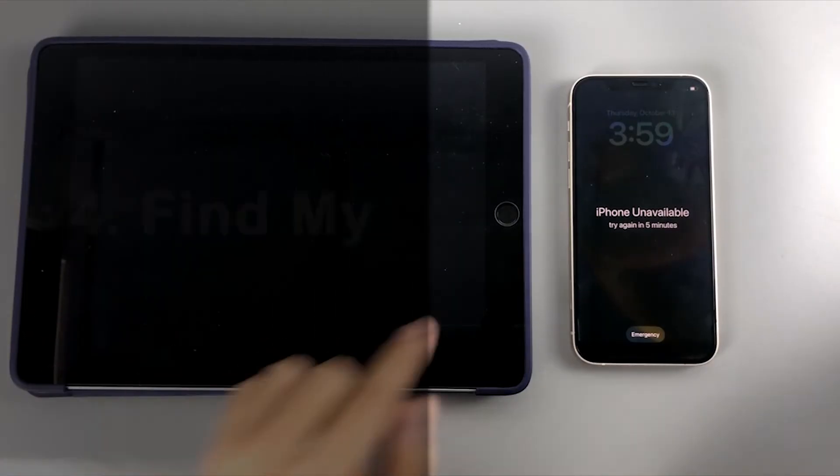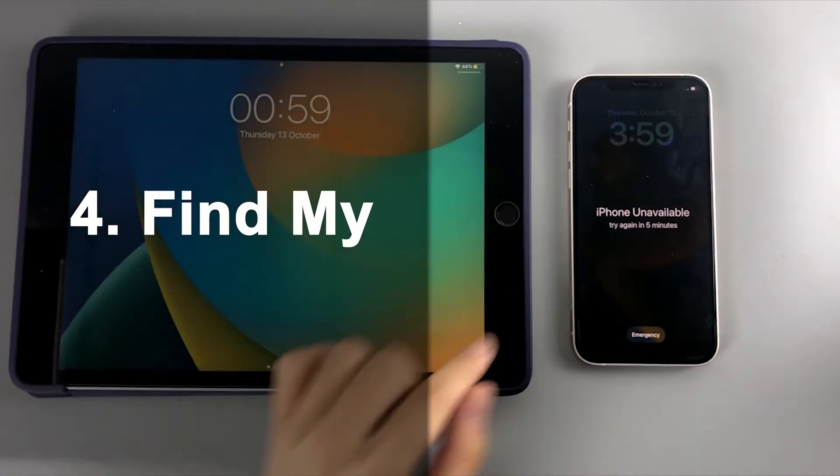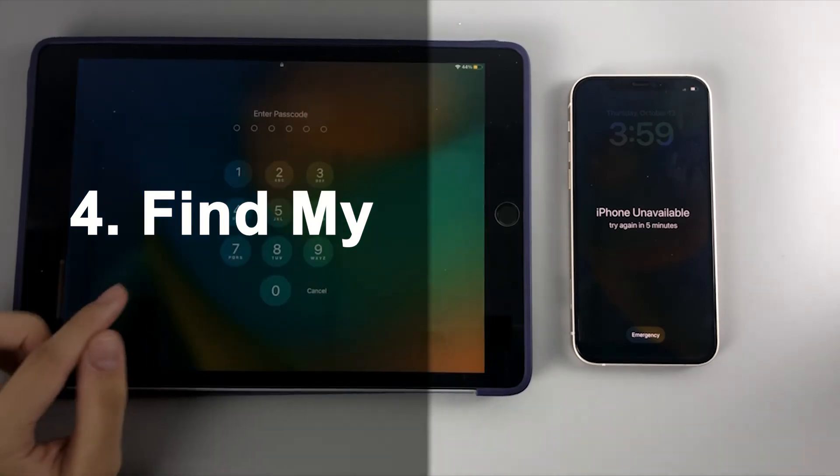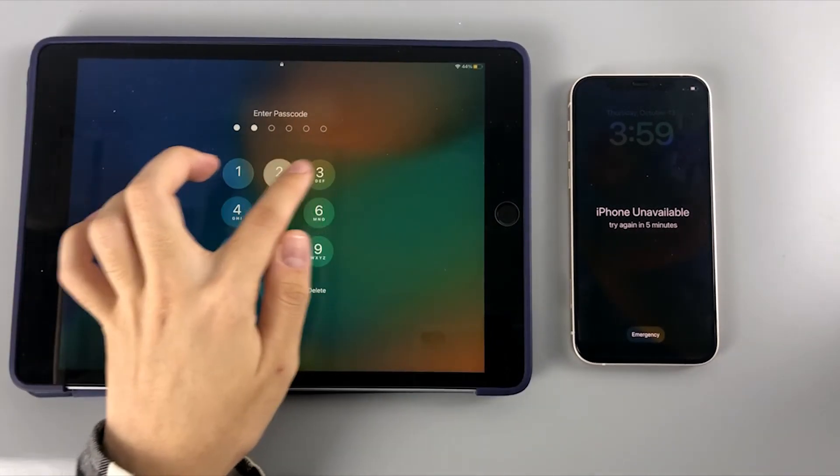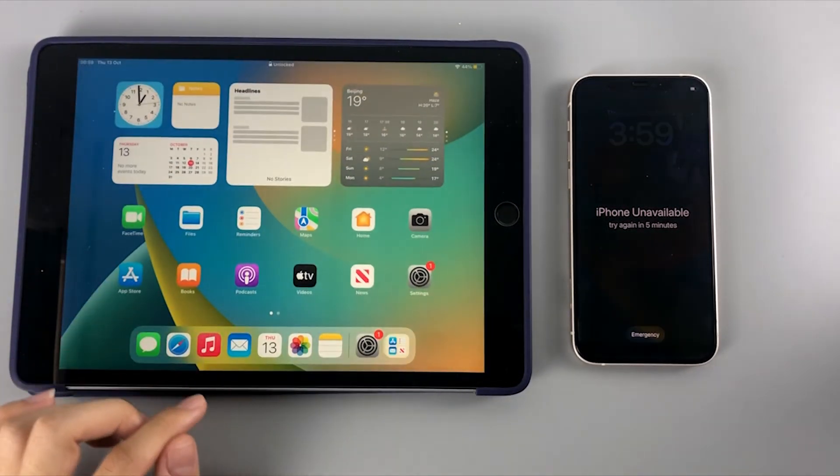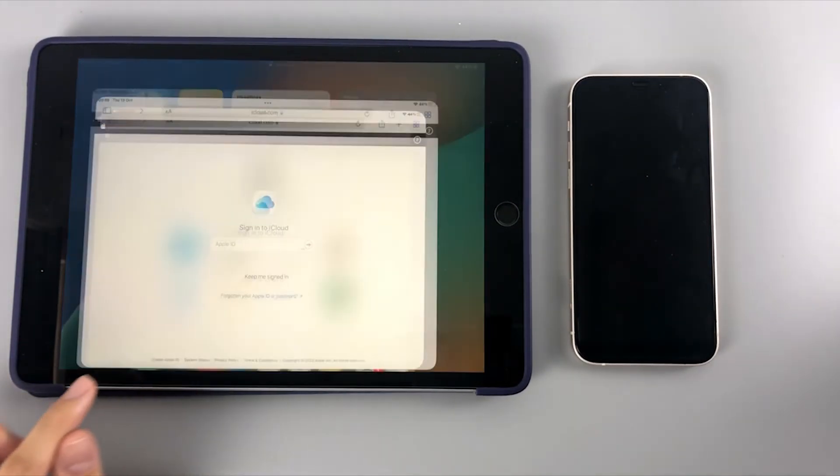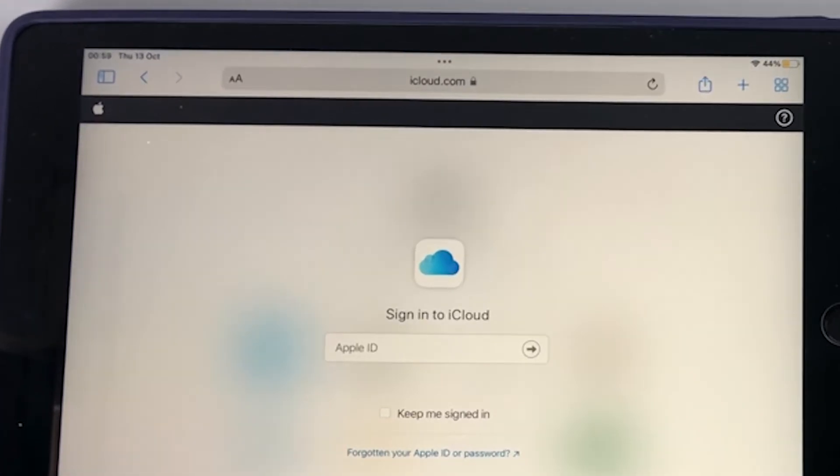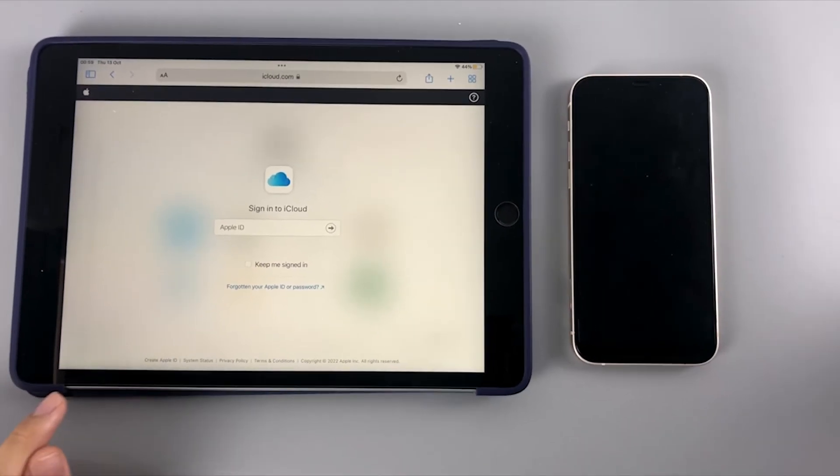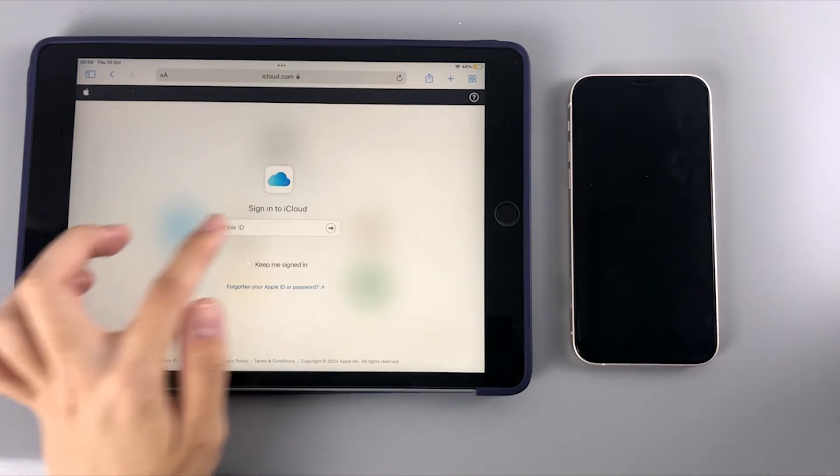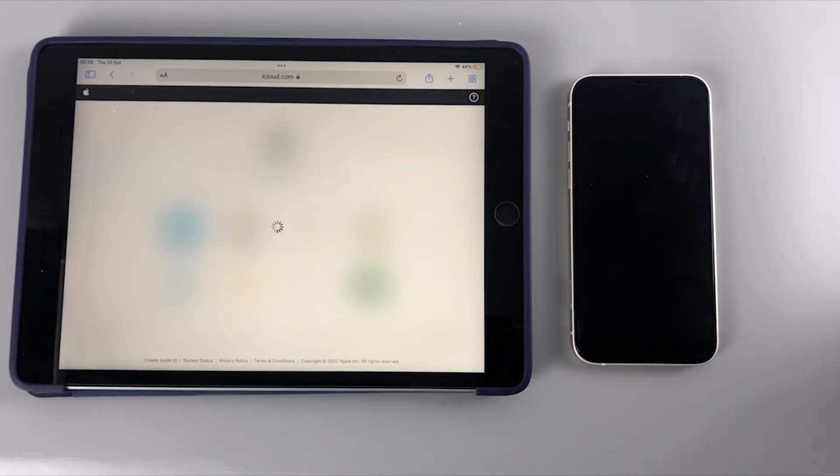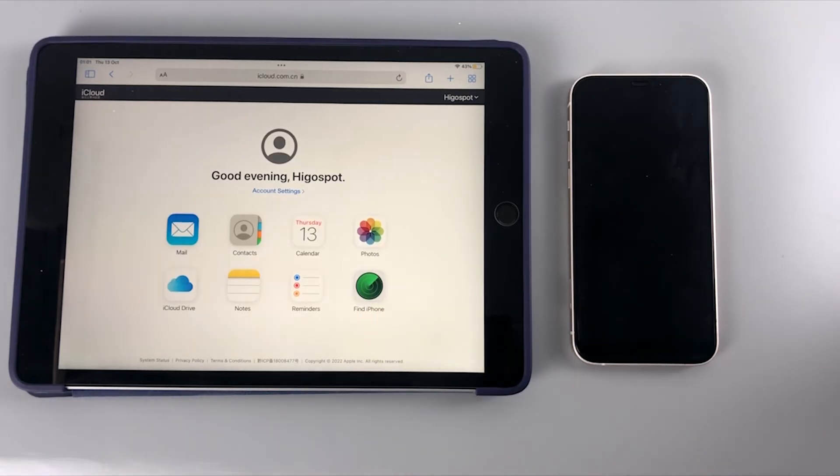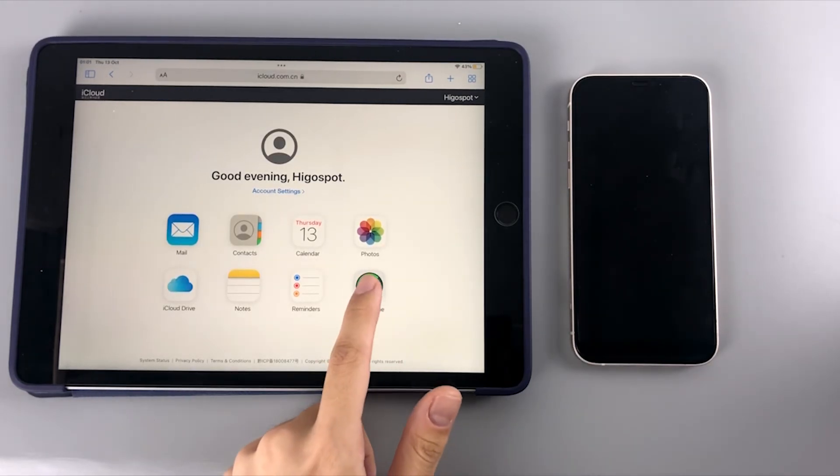Lastly, here's another viable method to fix the iPhone Unavailable issue, that is using Find My iPhone. Open a browser in a device. It's fine no matter you use a phone, tablet, or computer to do this. Then go to icloud.com and log in with your Apple ID credentials. Click on the Find My icon.